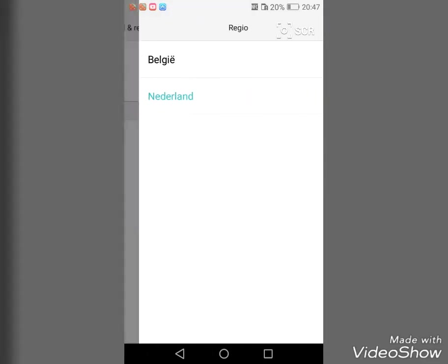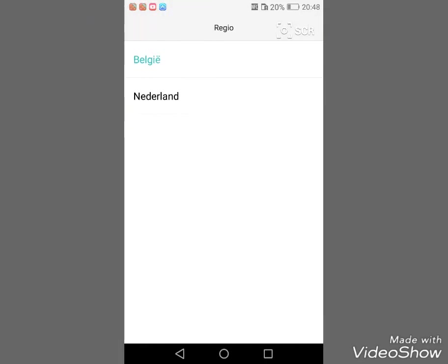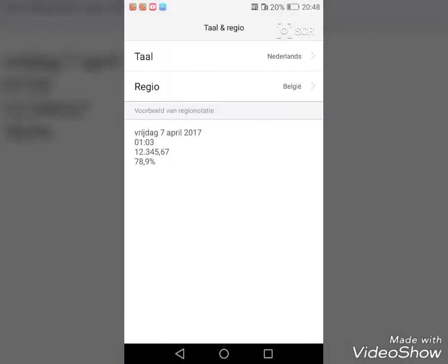But in Surinam they also speak Dutch, so Surinam should also be in here. And in fact, we should also have the Antilles—you know, Curaçao, Bonaire—all these countries speak Dutch, but they are excluded. They are not allowed to be in the Netherlands, you see.